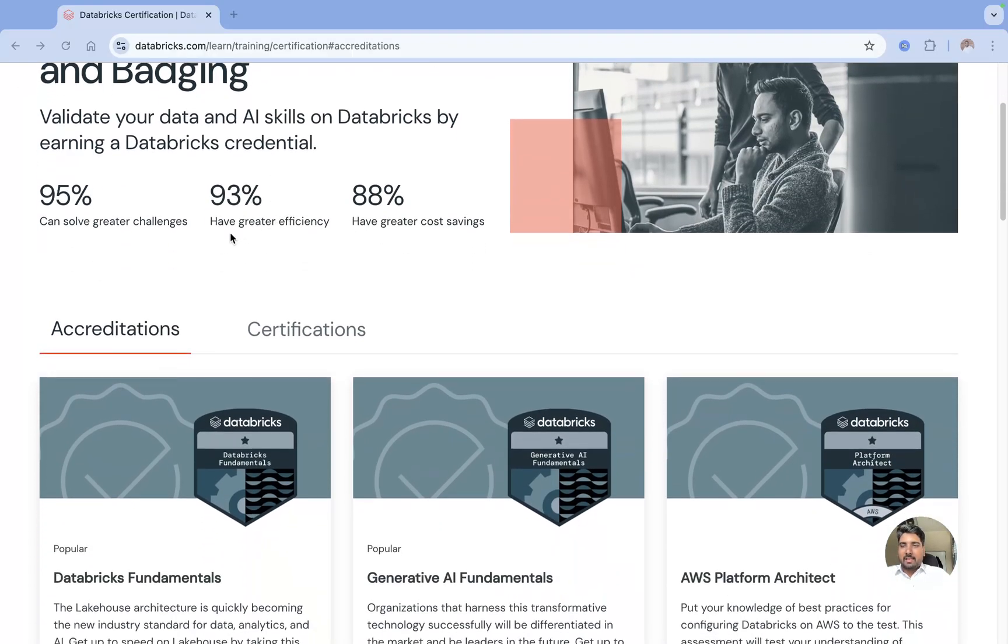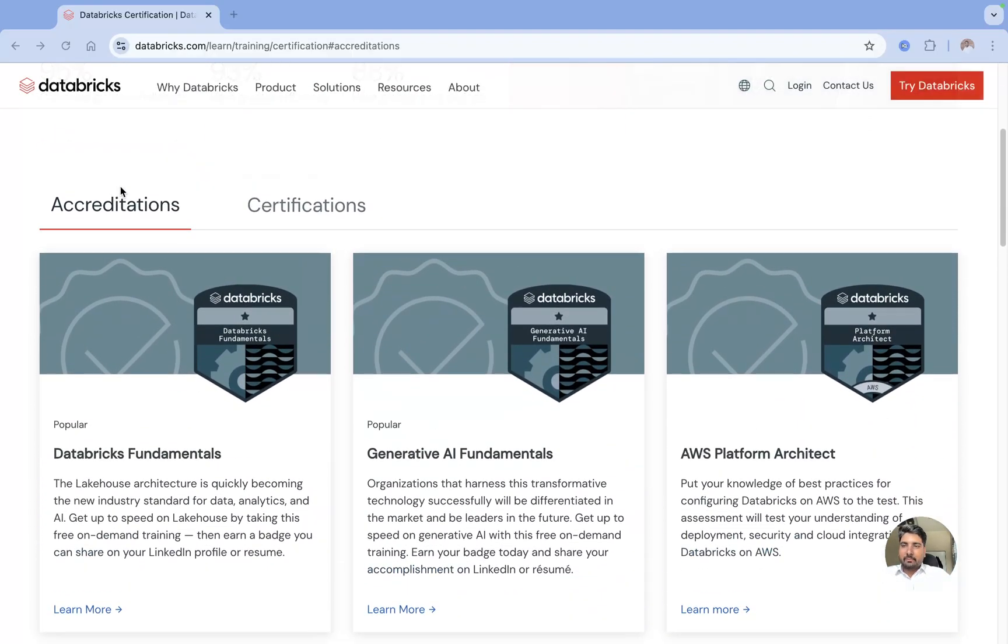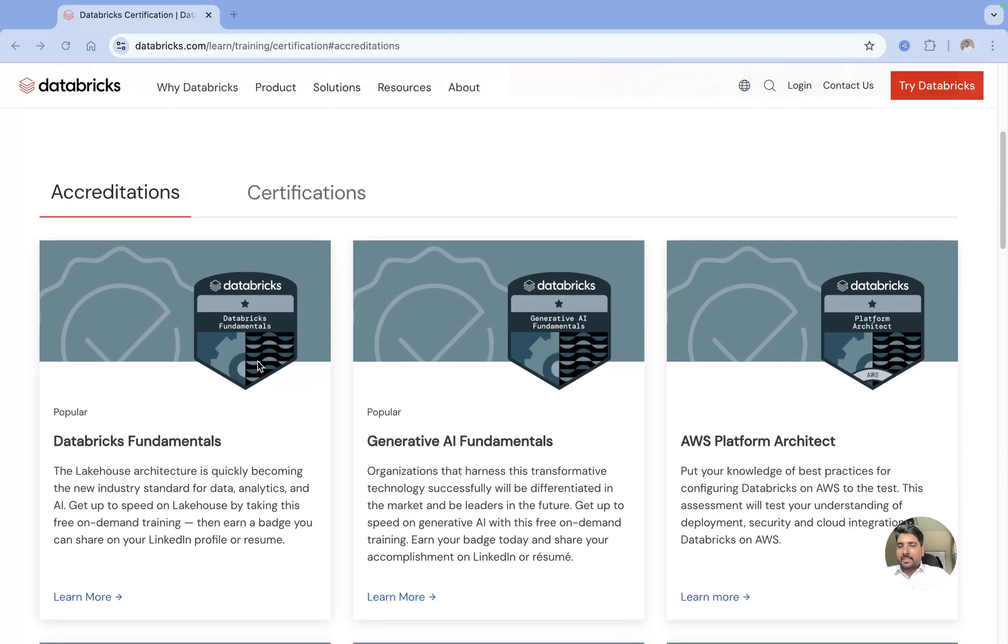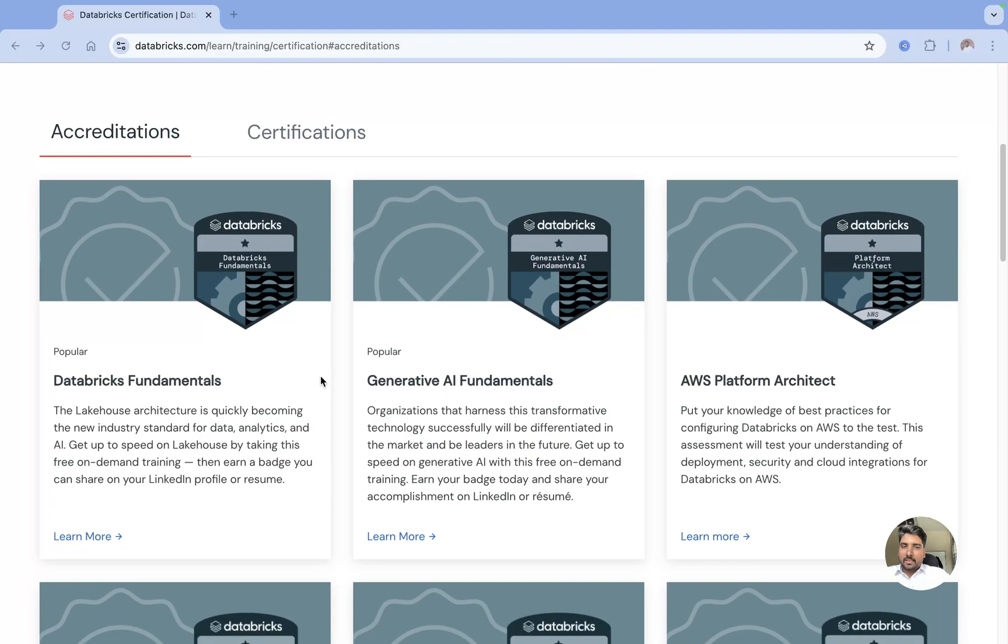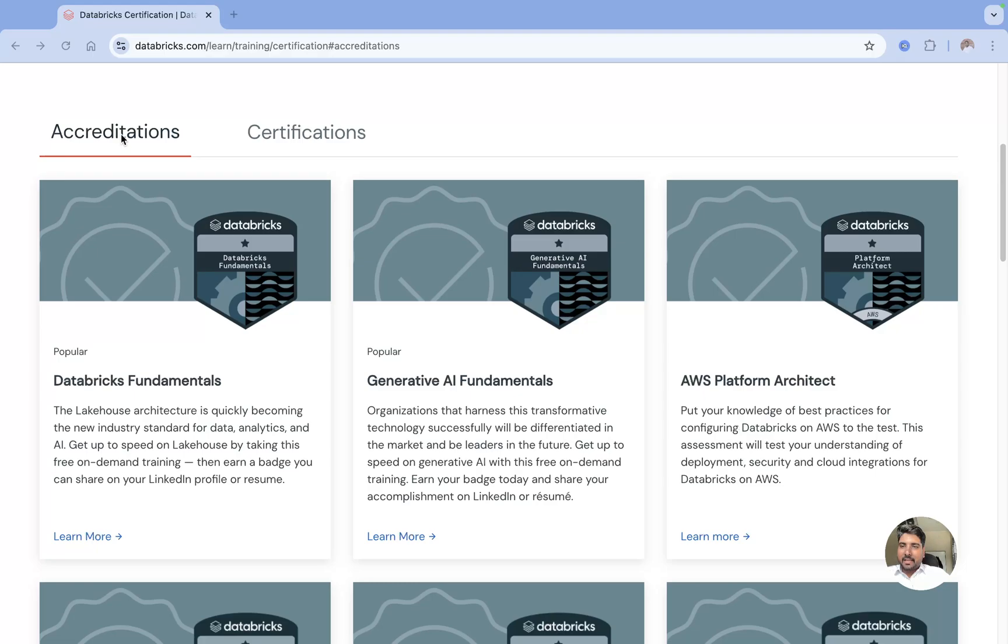You can see Databricks provides you accreditation, so these are free of cost. You can just watch the recordings of Databricks and then you will get these accreditations.